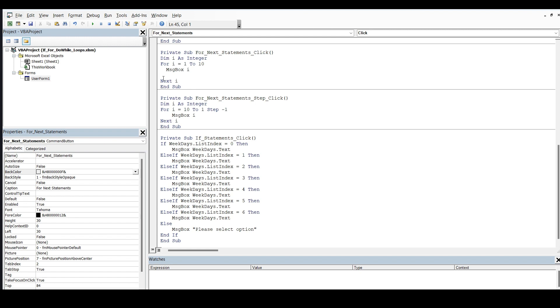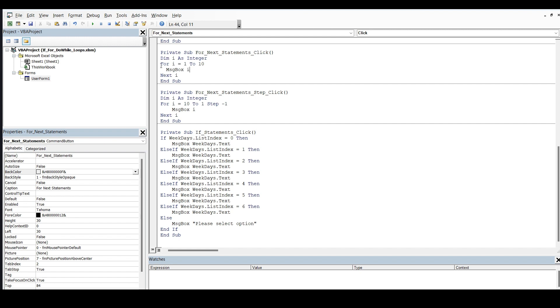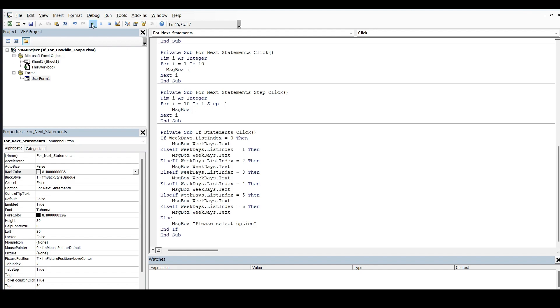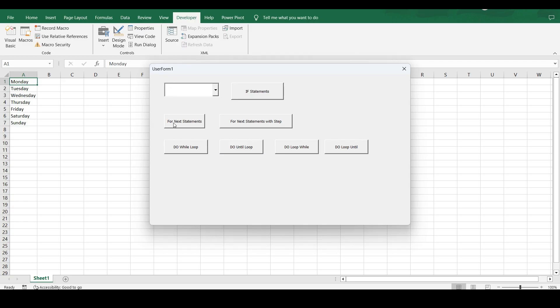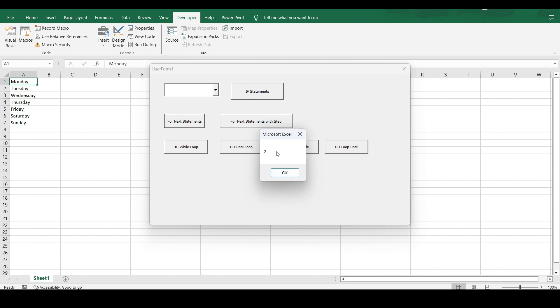Now, what I have done, I said for i is equal to 1 to 10. Then, I said message i that display a message box and the number of i and then next i. Now, in this case, what will happen? Let's take a run. I click on this. The first value of i is 1. You get this message. Then, you have just one code that display a message box with the value of i. So, the first time, i was 1. So, you get the value. Click on OK. You again get a message box. Why? Because now, next part will do what? Next i will do what? That means i is equal to i plus 1.